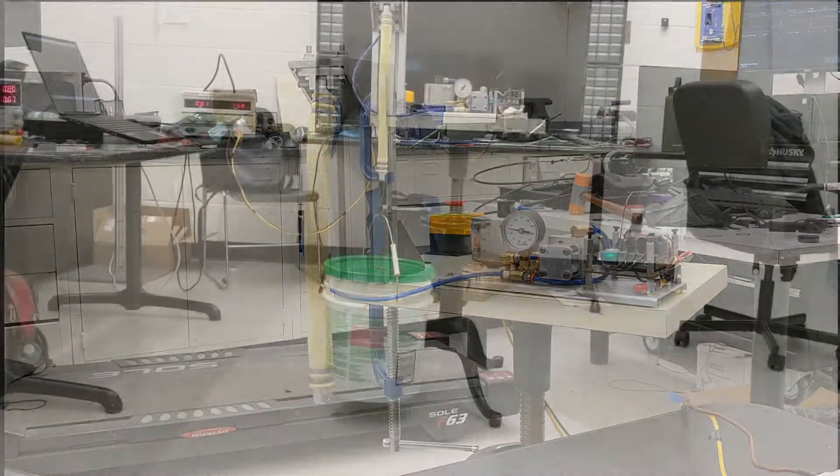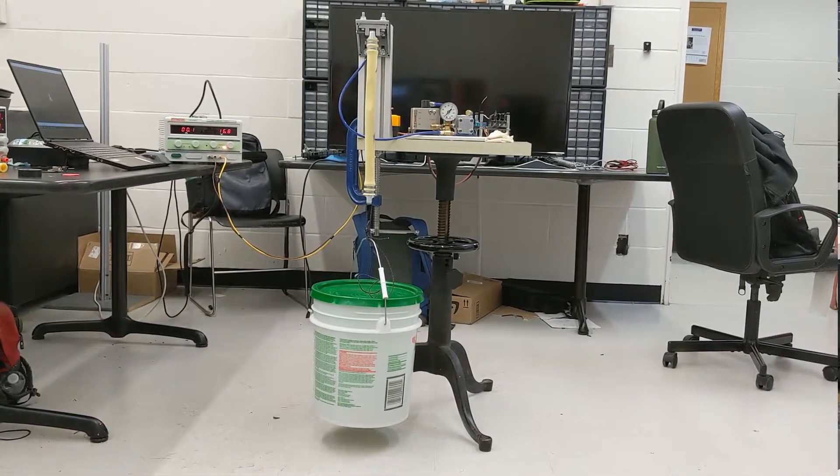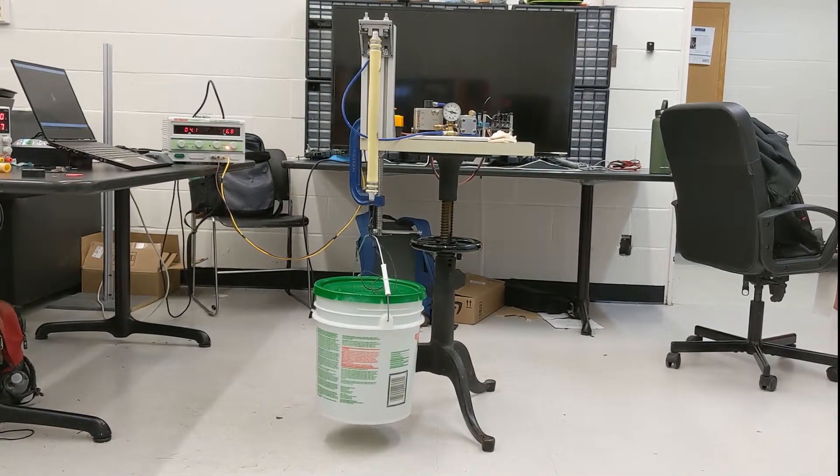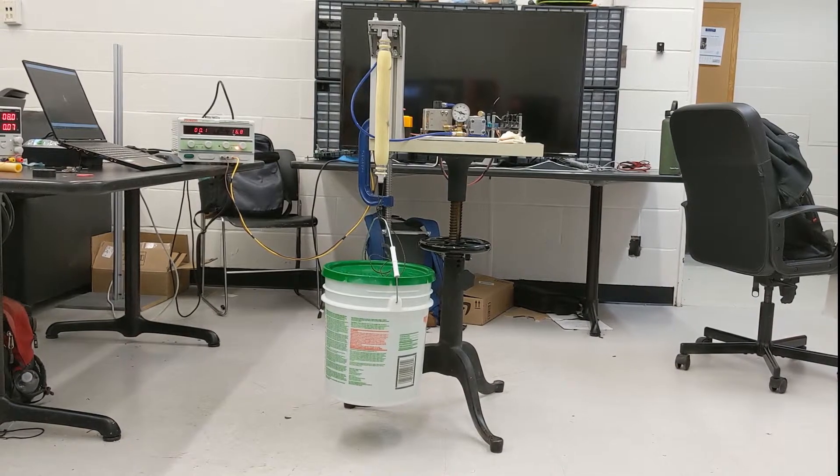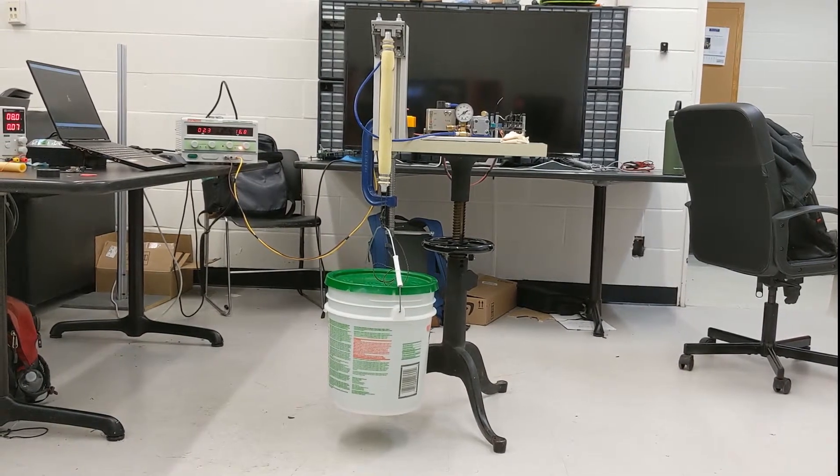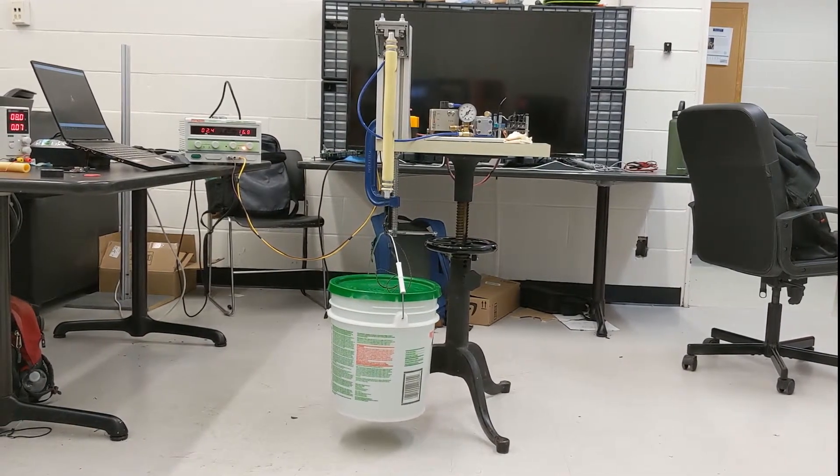Our system and muscle can lift up to 115 pounds. Here we have our muscle actuating with a 40-pound load attached.